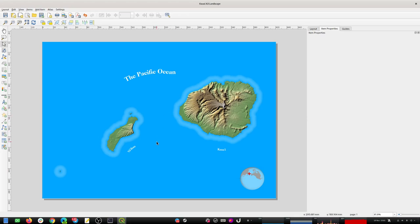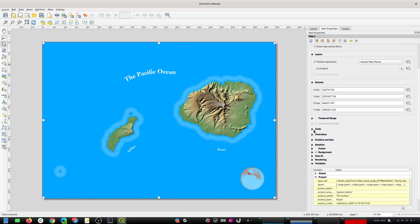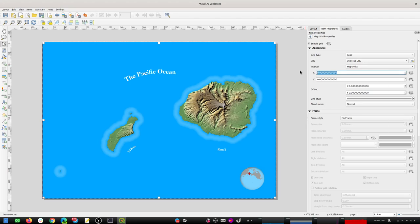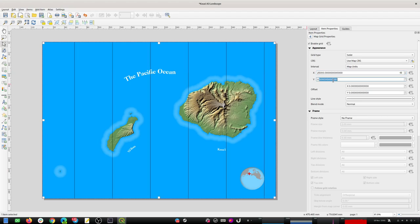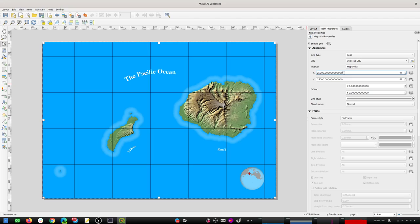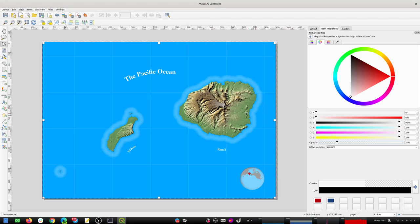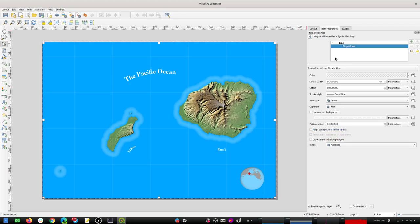Now I'm going to put a graticule onto the top of the main map. I'll manage that in the Grids section, adding a new grid and customizing it. I want to use the map CRS with spacing of about 25 kilometers. For the line color I'll make them white and a little bit transparent so they're not too dominant - your eye should focus mainly on the islands rather than on the grid.